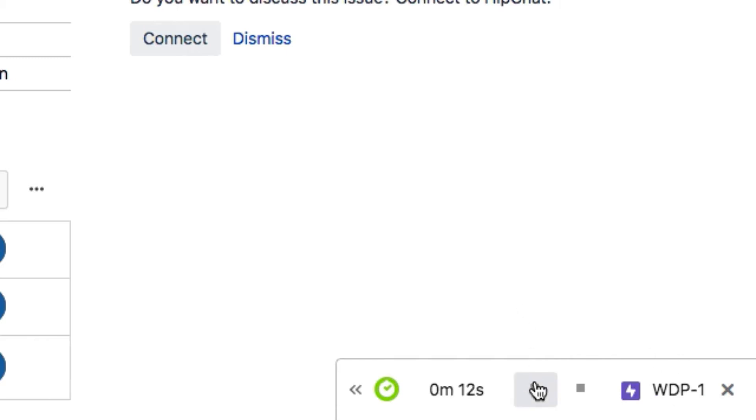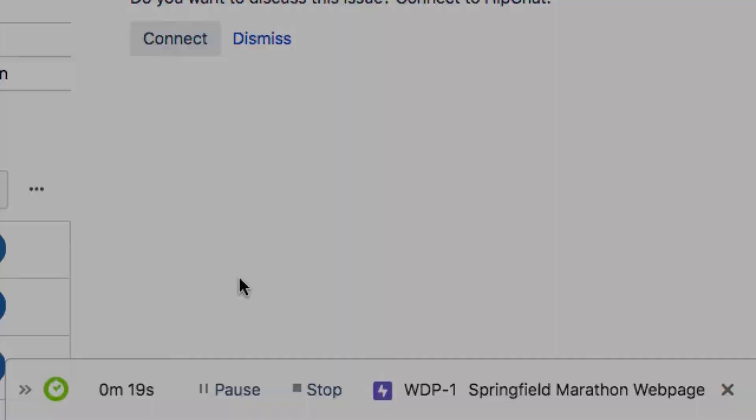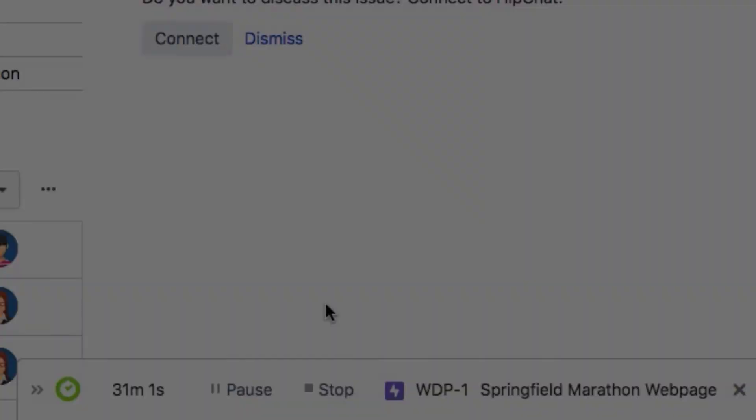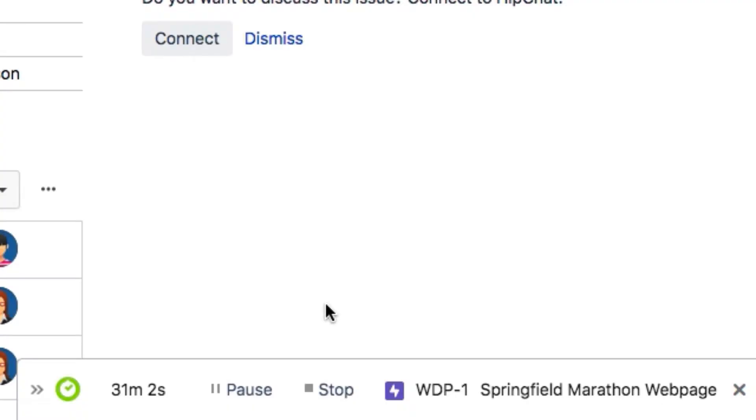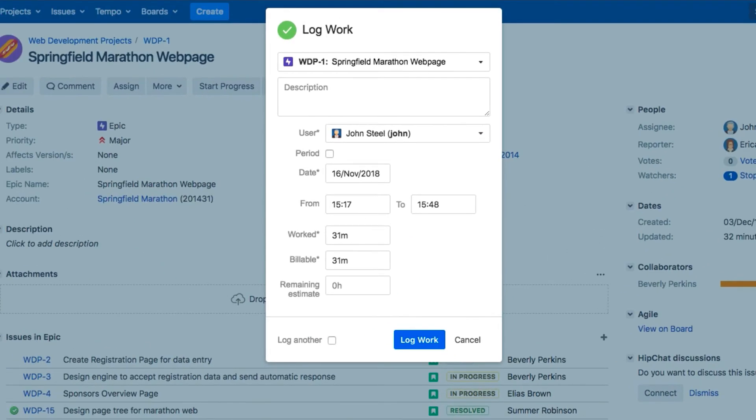You can pause your work and expand the tracker to see the full name of the Jira issue. When you're done your work on that issue, click Stop, and the Log Work dialog opens up.